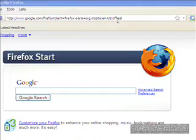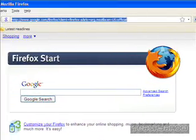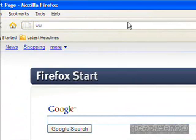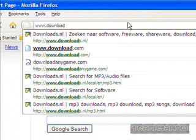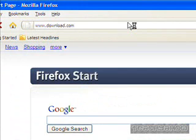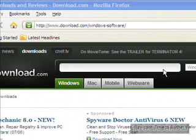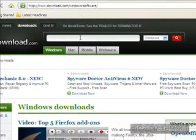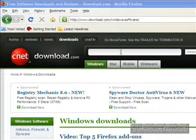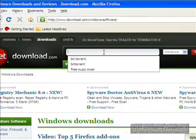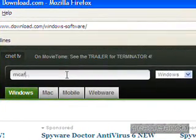Once you open up Firefox, enter this website in. Once you're at that website — it's called download.com — you're going to have to go to the search bar right here and type in McAfee SiteAdvisor.